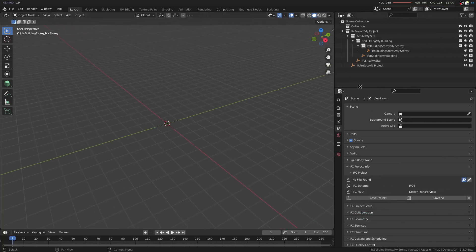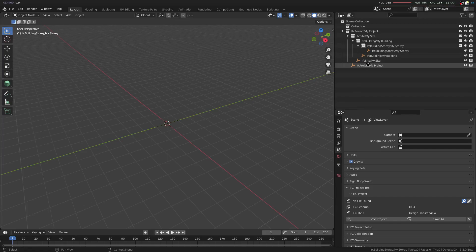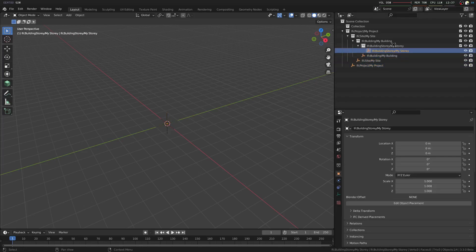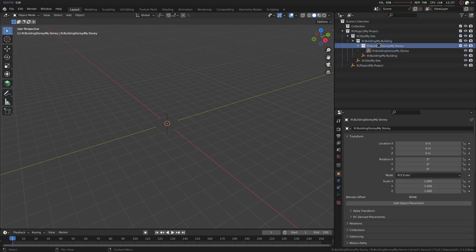You'll see that a spatial hierarchy has been created starting with the project, moving on to the site, building, and building story. You'll see it in inverse here.